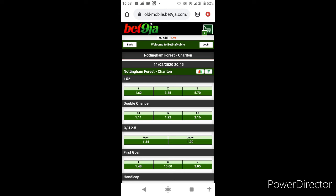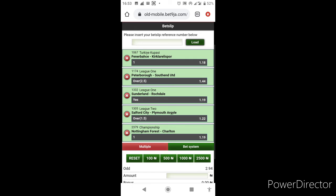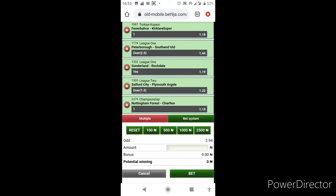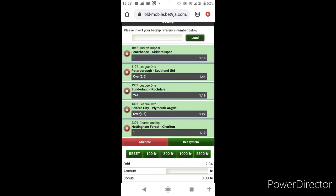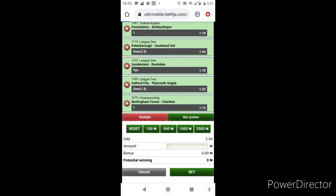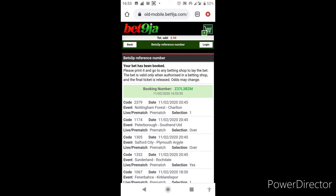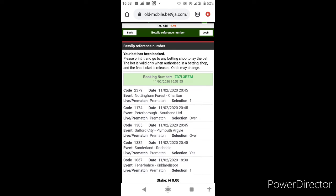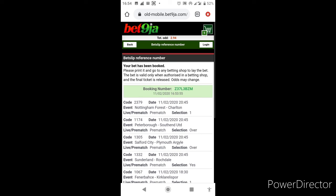Without wasting much time, we'll be booking. So we have Fenerbahce straight win Turkish Cup, we have English League One Peterborough Southend over 2.5, still in League One Sunderland Rochdale Sunderland to win either half, we have English League Two Salford Plymouth over 1.5, and English Championship Nottingham Forest against Charlton, we expect Nottingham Forest to win at least one half. Let's book this. There we go, that's the Bet9ja booking. For Bet9ja users we have the booking Z37L3BZM.